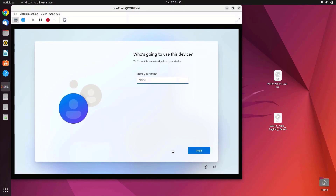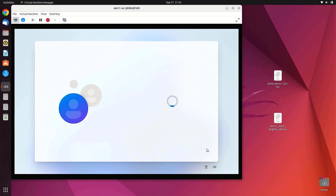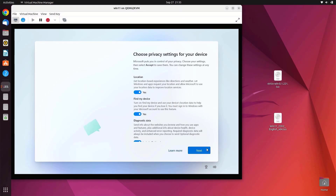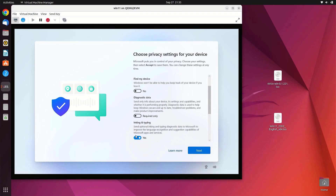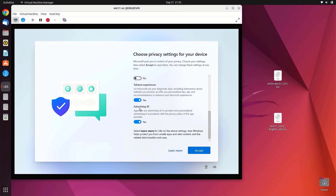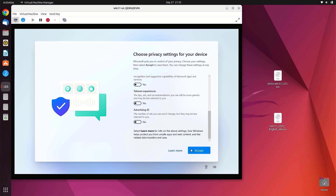Enter your name to create your local account, then click Next. You can enter a password or, if you don't want one, just click Next. Choose your privacy settings for the device, then click Accept.